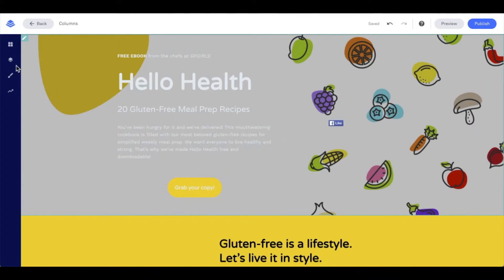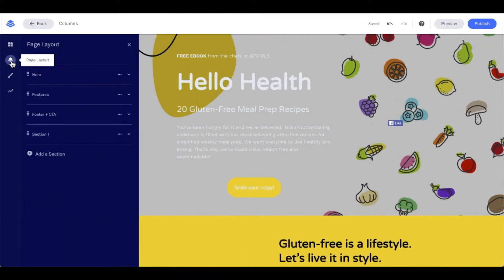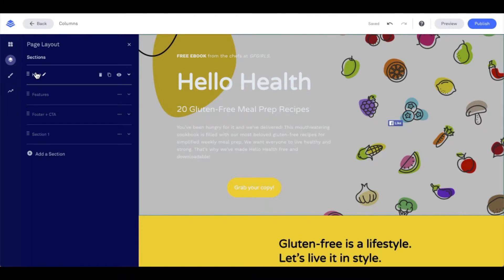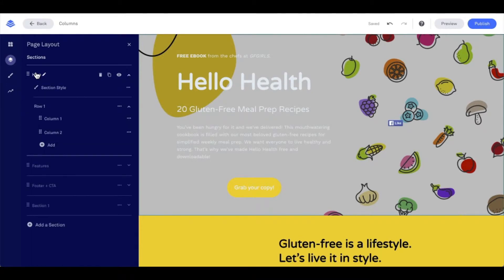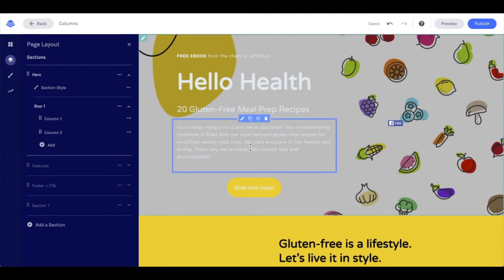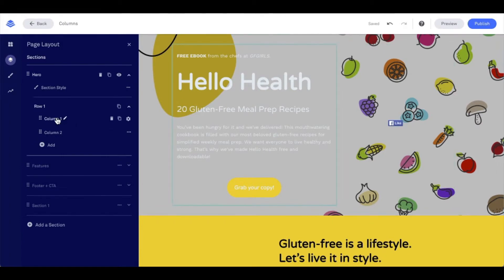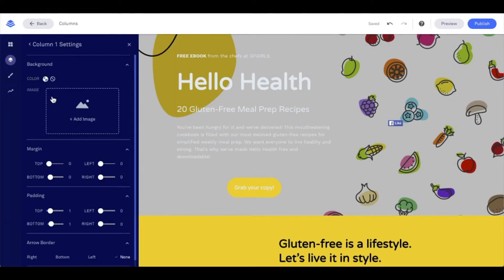Let's go ahead and dive into the page layout. Let's click into the section we're working in, which is our hero section, and then click into each of our individual columns. I'm going to start with column one — that's our column here on the left where I'd like to highlight this content. I'm going to click into column one and I see right away that I get the option for background, and my first option here is a color.